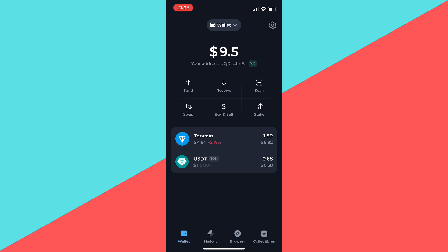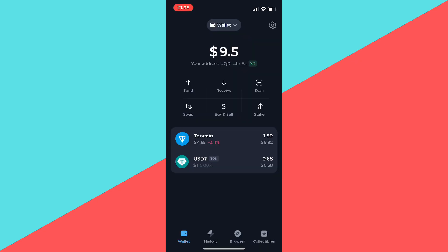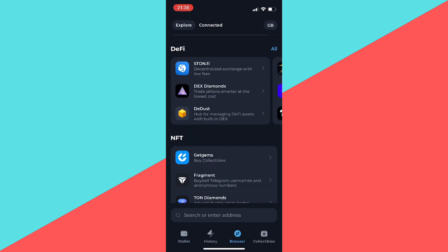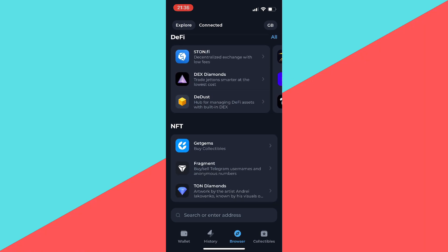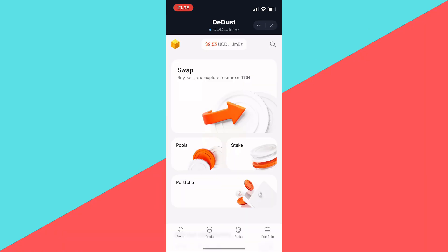After you've done that, click on Browser, then scroll down to DeDust and click on it. Then click on Swap.